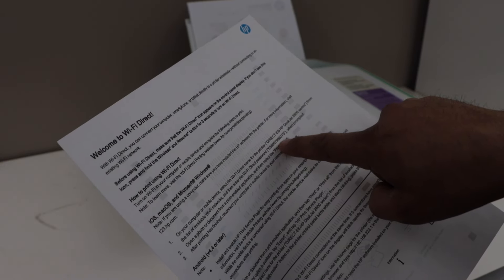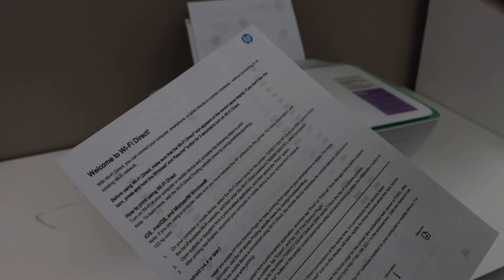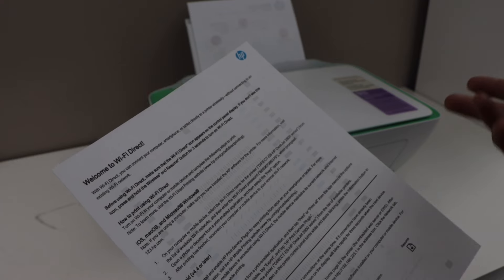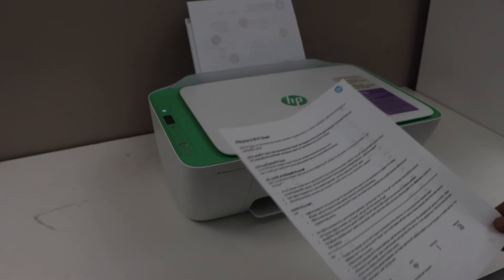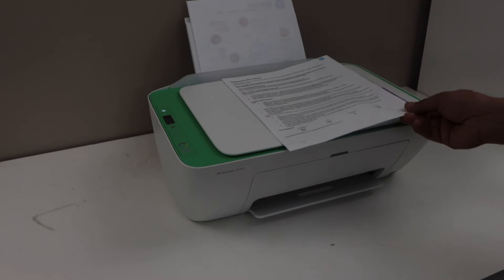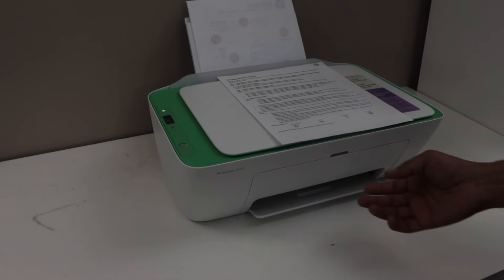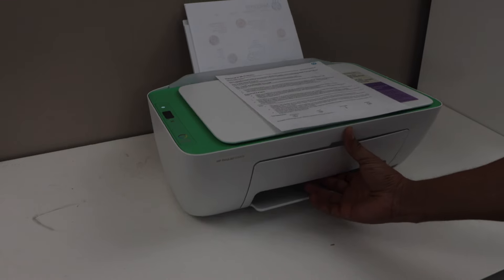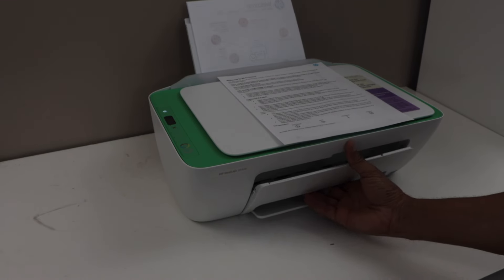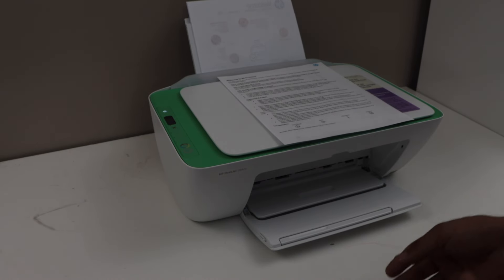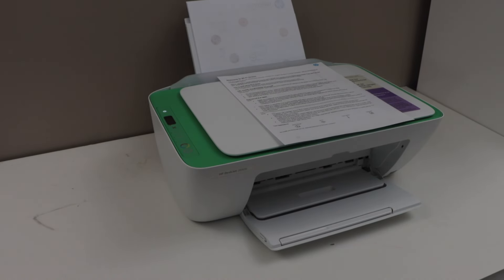You can just enter this password when you connect this printer with the smartphone and then you can start using it for wireless printing and scanning using the HP Smart app. If you want to know how to do the complete Wi-Fi Direct setup, then you can watch my video on that. Thanks for watching.